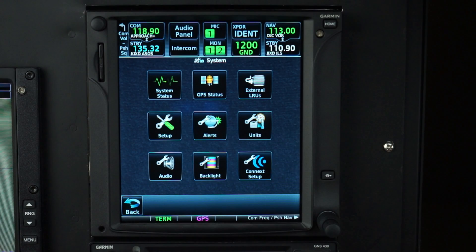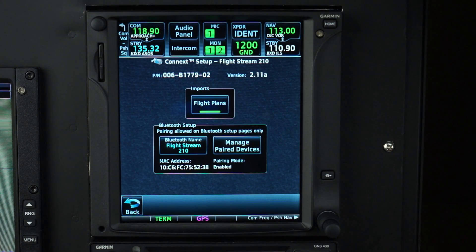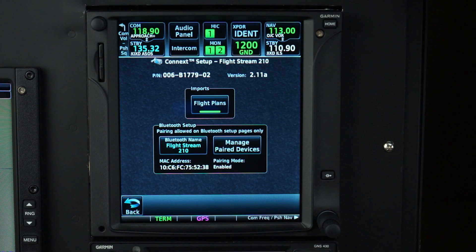Go to the System menu on your GTN and select the Connects icon. Simply going to this page enables pairing mode on the Flightstream 210, remaining on this GTN page while you pair with your tablet or phone.